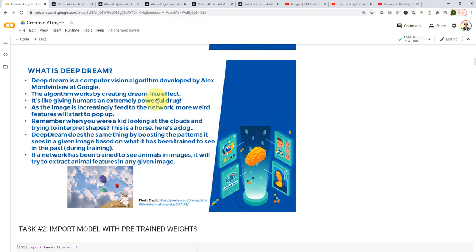So, if you give humans an extremely powerful drug like acid, for example, you will find that these trippy hallucinations that humans see, we will be able to replicate here when we apply the Deep Dream algorithm.